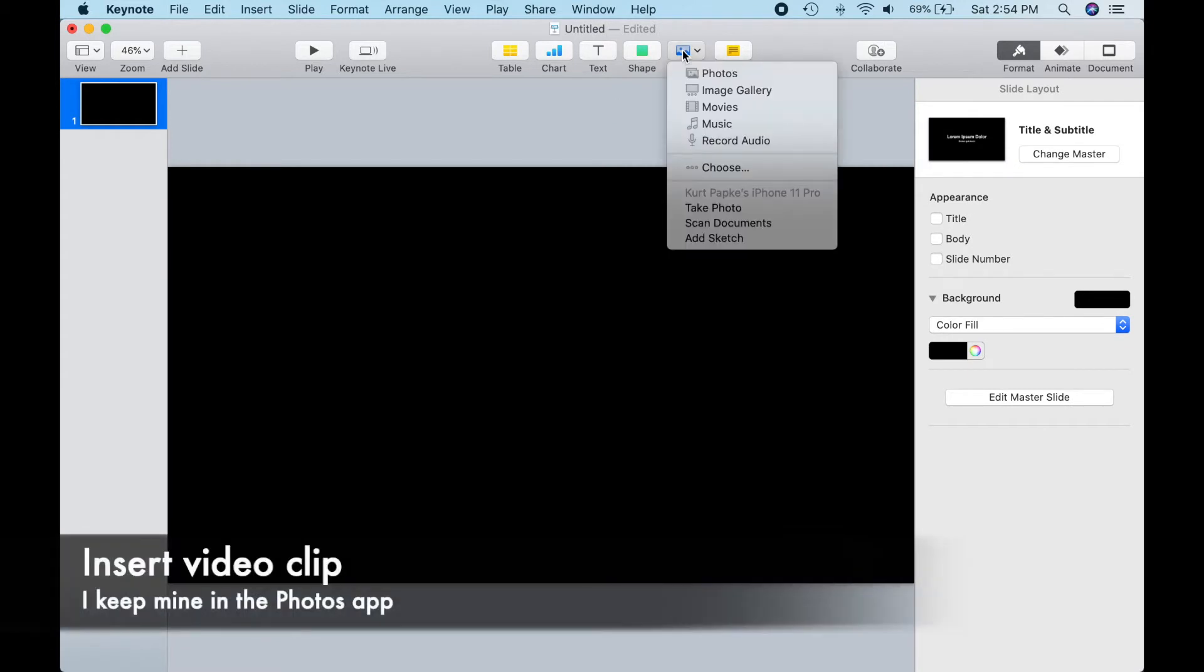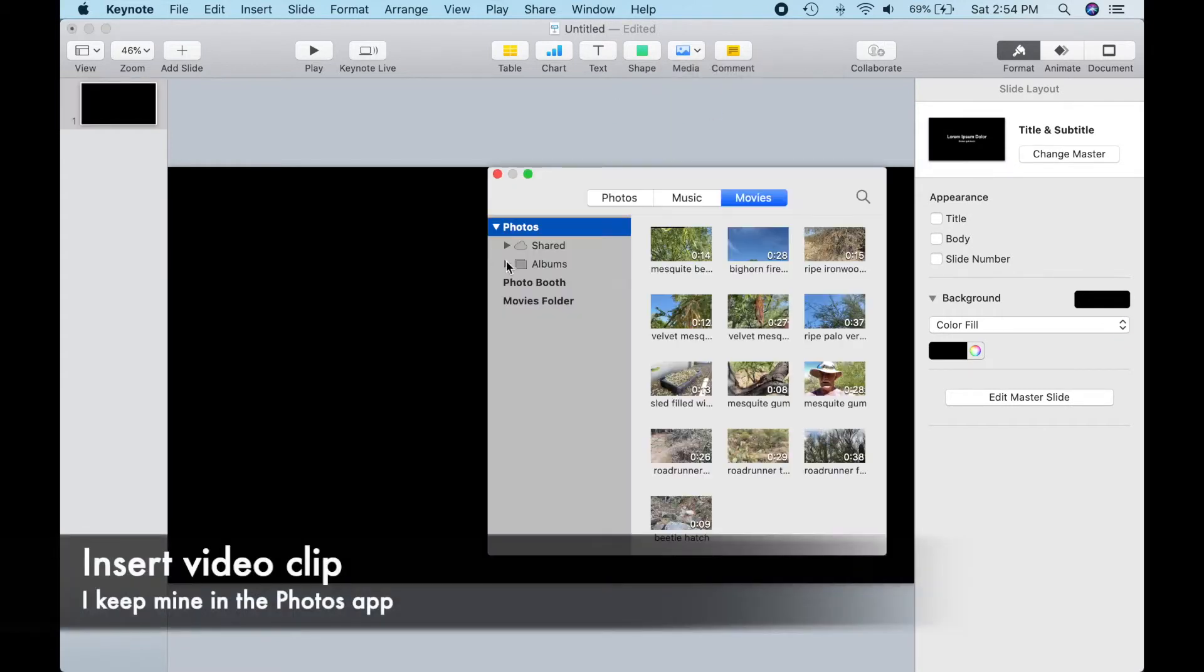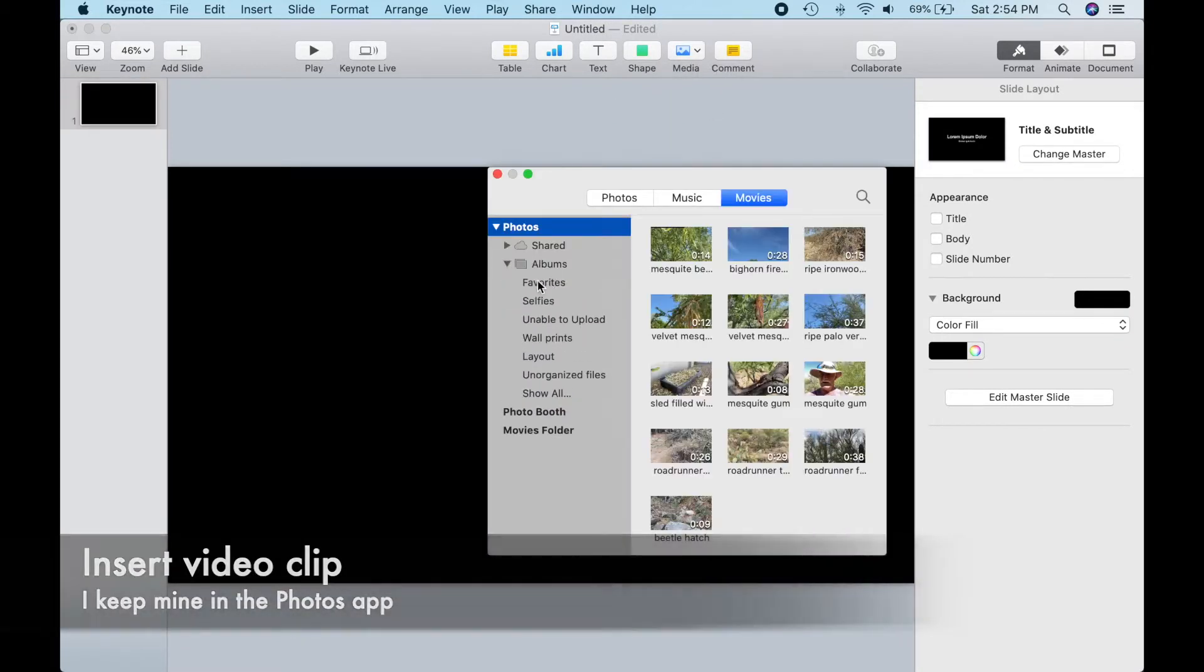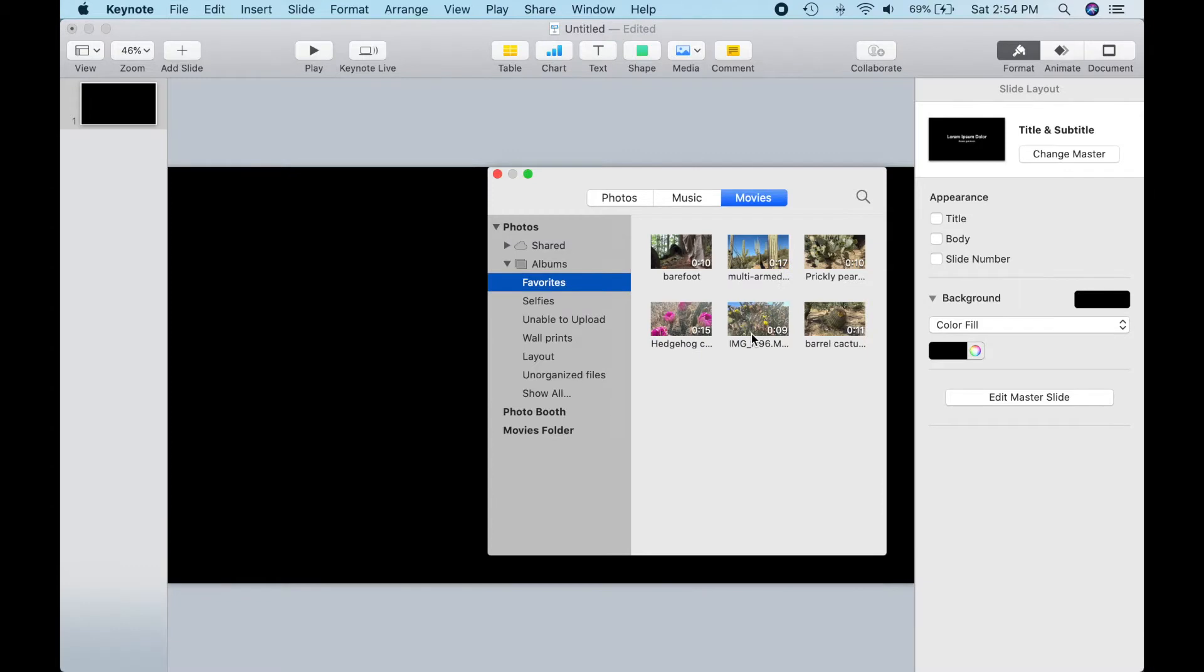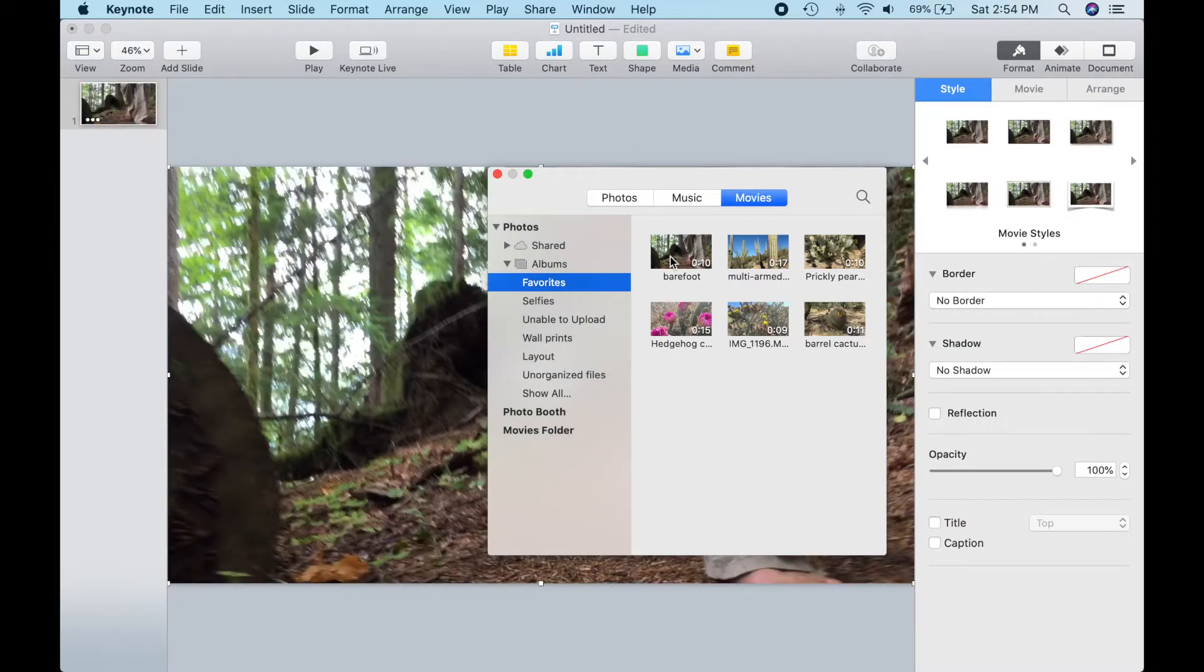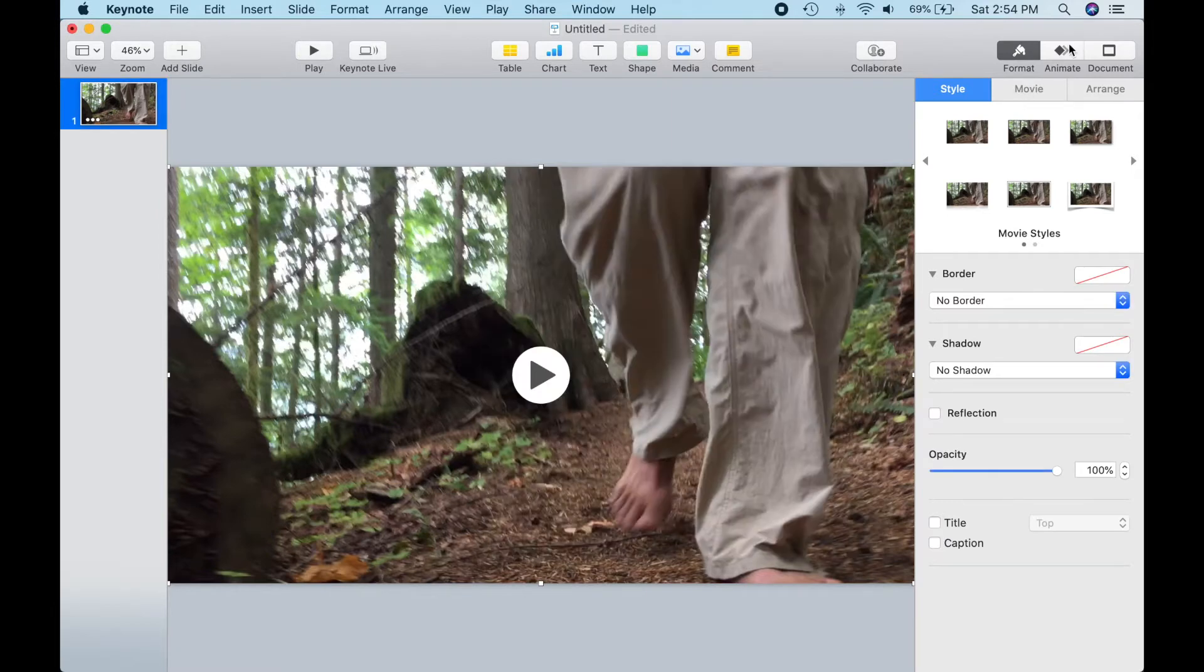Now we'll need to import our video clip. I keep mine in the Photos app. I move the clips I'm working on to the Favorites album to make them easy to find. I'm going to use this 10-second video of me hiking barefoot in an Oregon forest because it has good motion, so you can see the video is playing back.